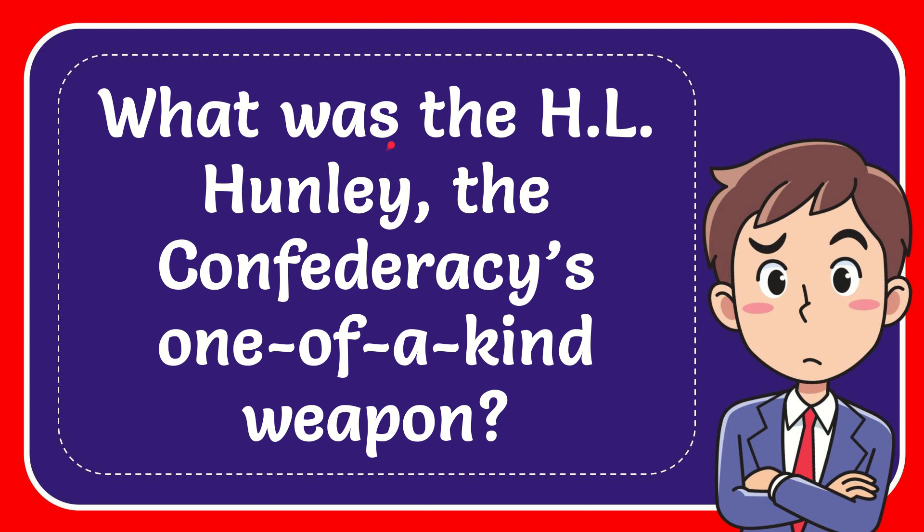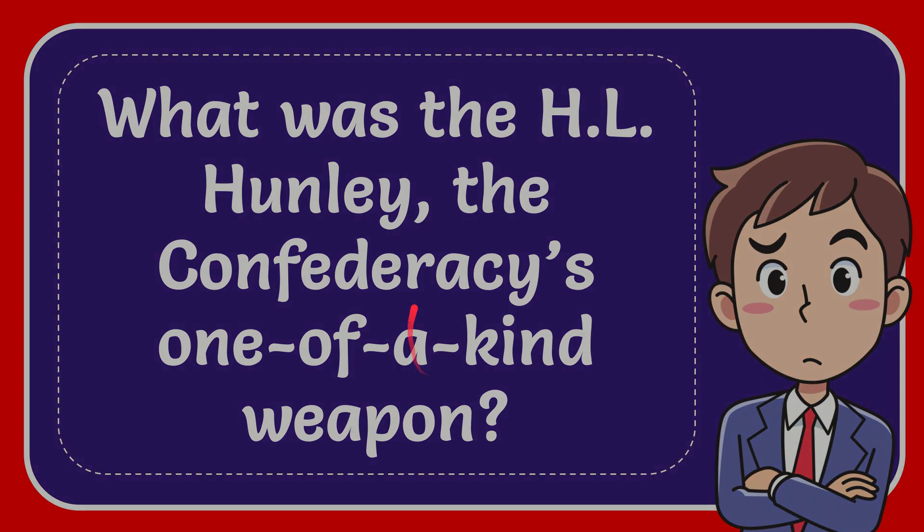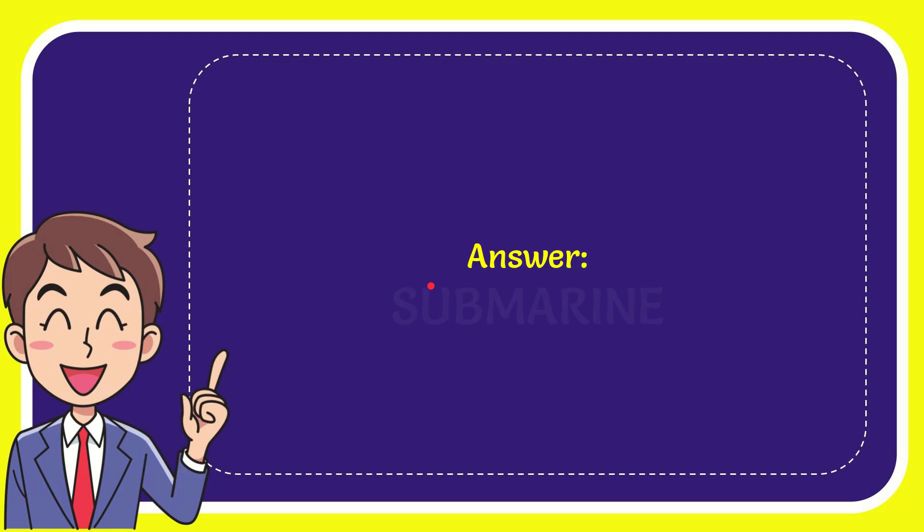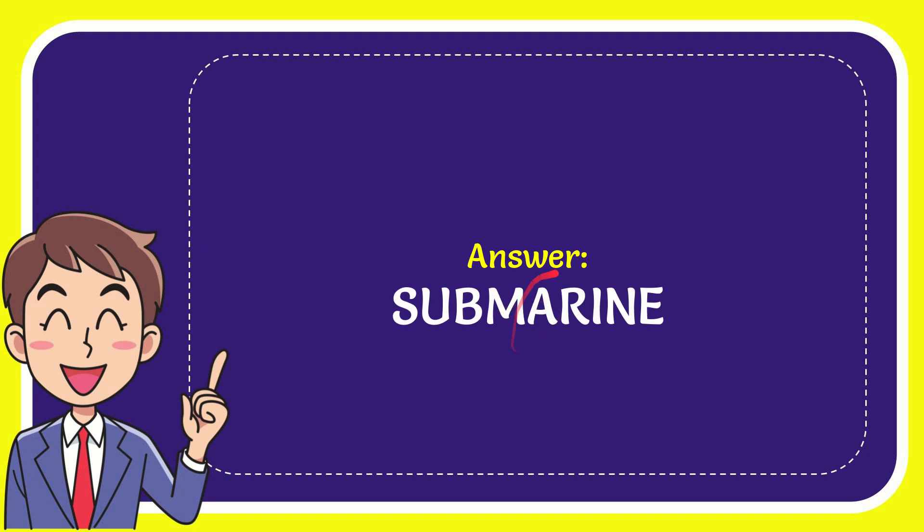In this video, I'm going to give you the answer for this question. The question is what was the H.L. Hunley, the Confederacy's one-of-a-kind weapon? Now I'll give you the answer for this question and the answer is submarine.